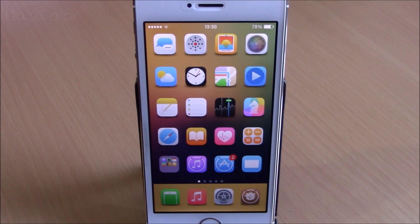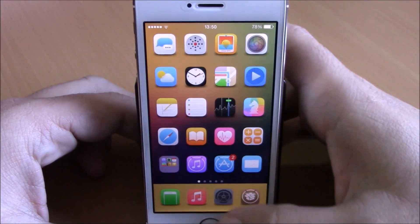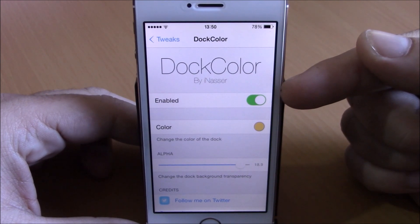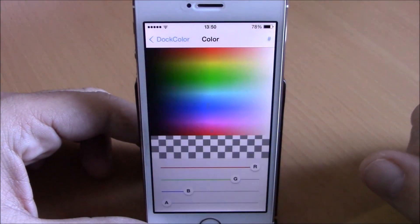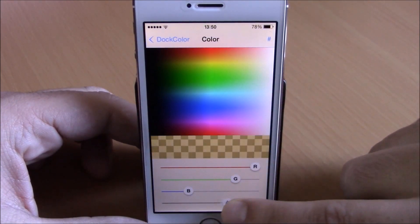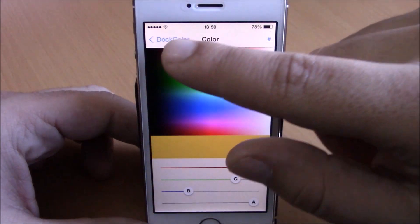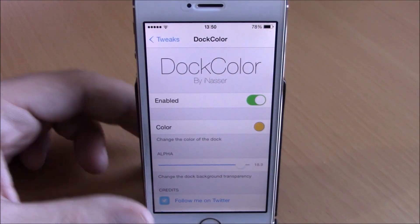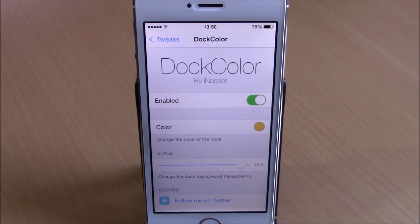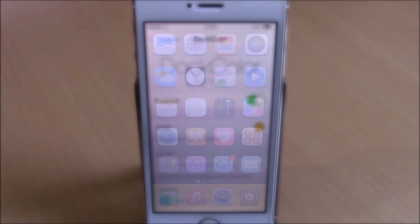Next up we have a tweak called Dark Color. This tweak allows you to change the background color of the dock on your iOS 8 device — you can see right here the dock of my device has a yellow background. Go to your settings, go to Dark Color, enable it, then go to 'Color' and choose any color you want. You can also set the transparency of the color with a slider, and there's another slider to set the transparency of your dock. Respring your device and all changes will take effect.